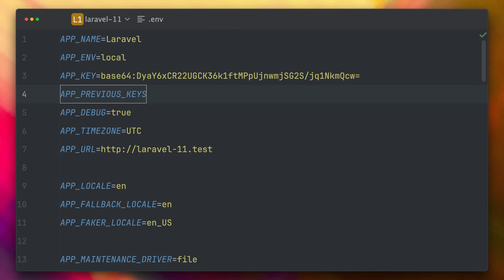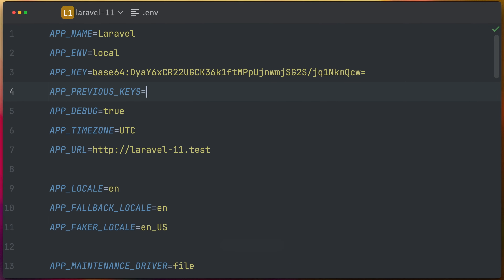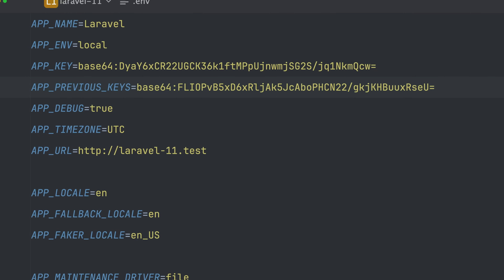We've also introduced a new concept with the beautiful name graceful encryption key rotation. It handles situations where you change your application key and suddenly all of your users are locked out, because cookies are encrypted using this key. In Laravel 11 you can now define previous keys as well. When decrypting values Laravel will always try the current key, but if this does not work it will try the previous ones. Of course encryption will always only use the current key. This new feature will help provide your users a better experience when changing your application key.